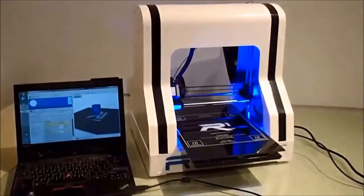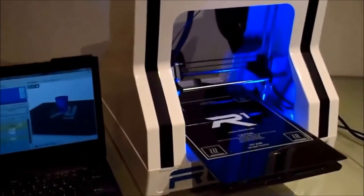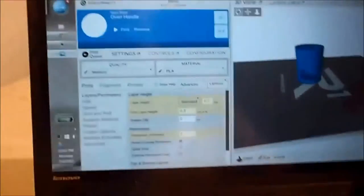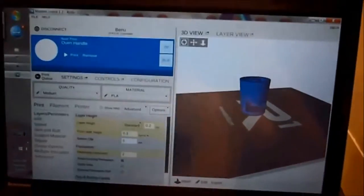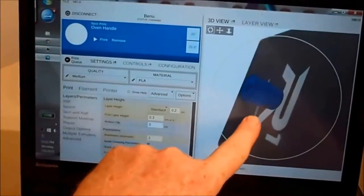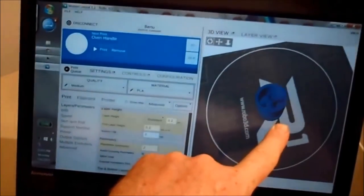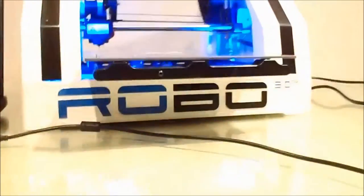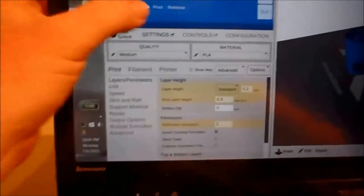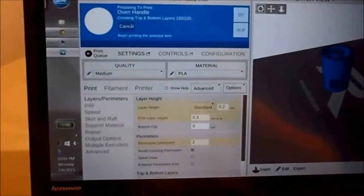And after we have modeled the piece in 3D, we load it up on the software that came with our 3D printer. We're going to fire it up. Simple as that.